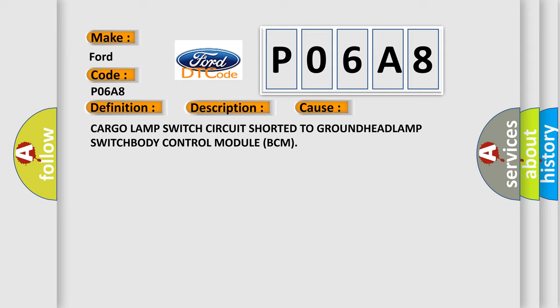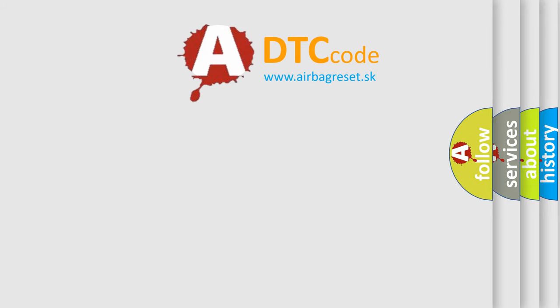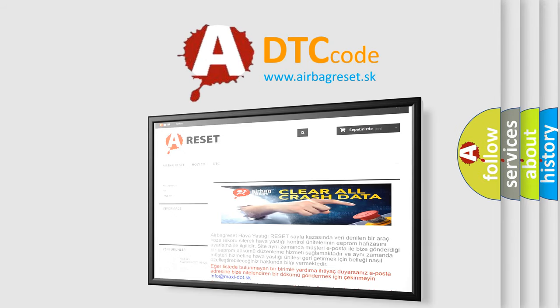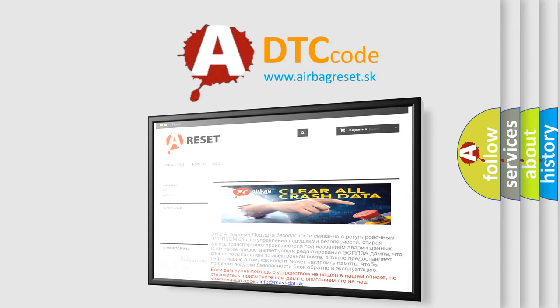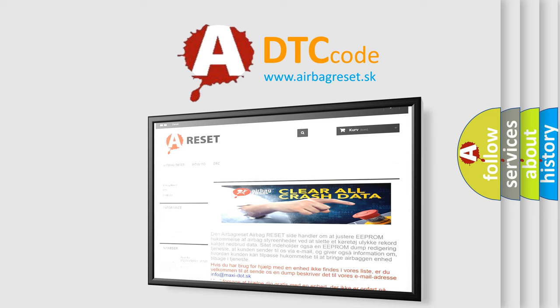The Airbag Reset website aims to provide information in 52 languages. Thank you for your attention and stay tuned for the next video.